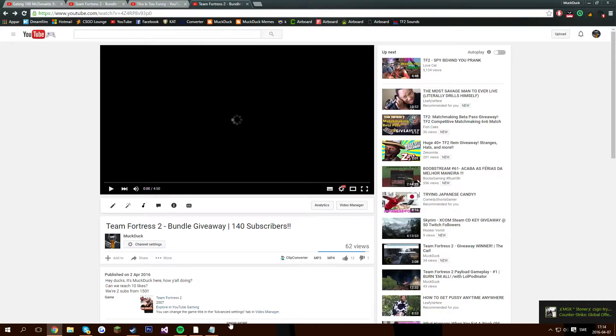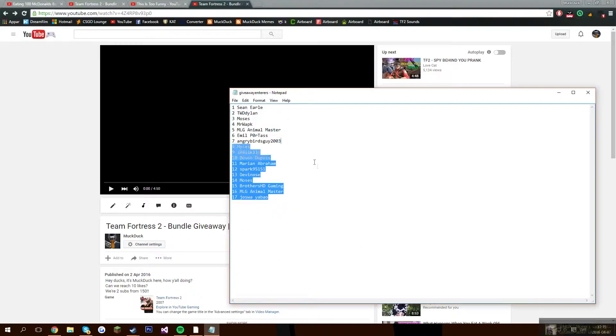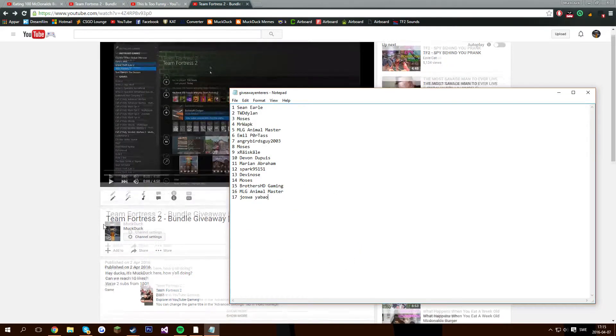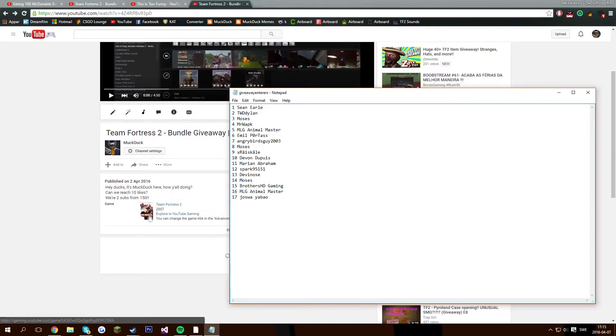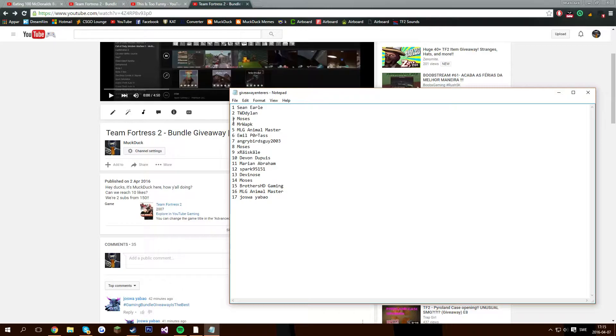I've written down everybody who has joined, and as I said in the comment section, if you would like to donate to get a bigger chance, you could do that. So my friend Moses here donated, so he has a bigger chance to win.